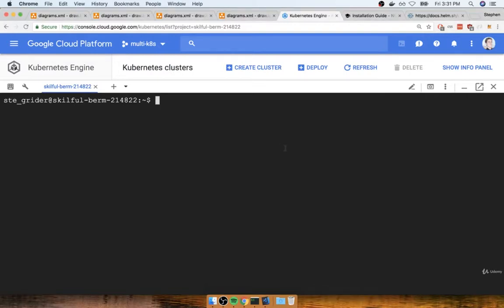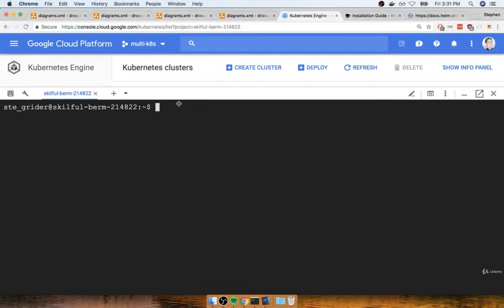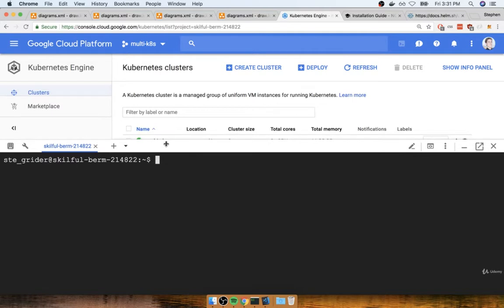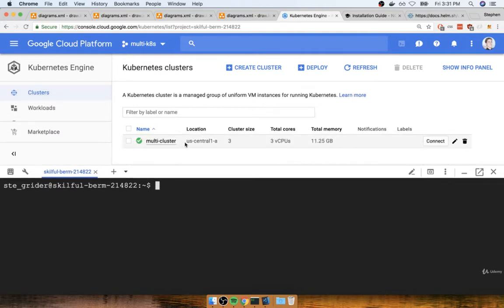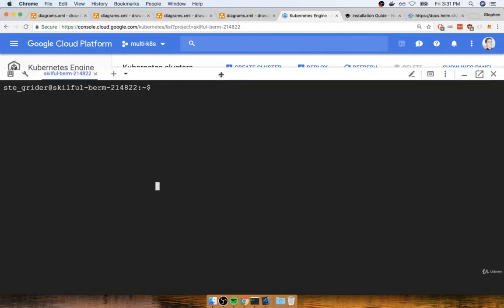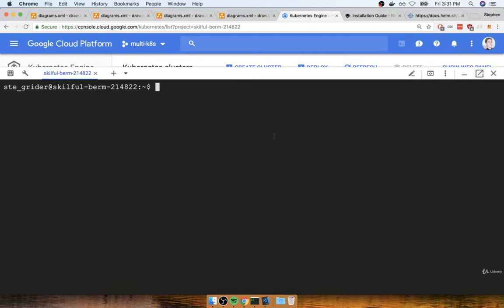In the last section, we finished finally installing Helm onto our production Kubernetes cluster, multi-cluster. So now we're going to put Helm into practice, and we're going to use it to install the Nginx Ingress.